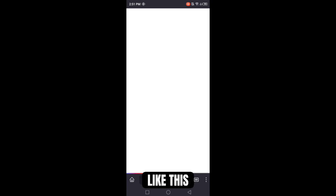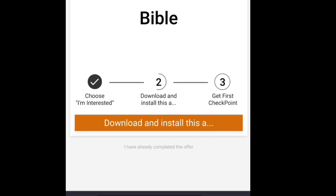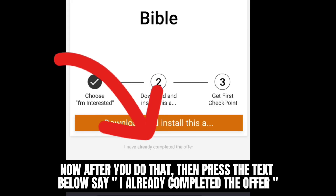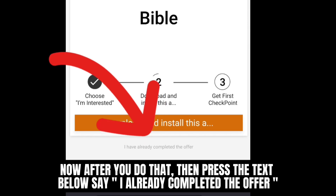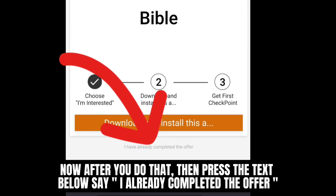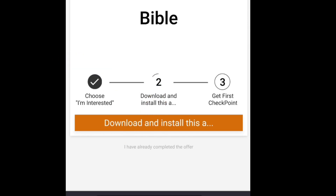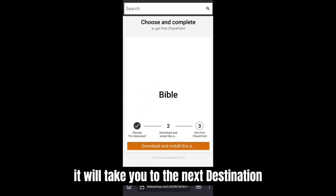Like this? Now after you do that, then press the text below that says 'I already completed the offer.' It will take you to the next destination.